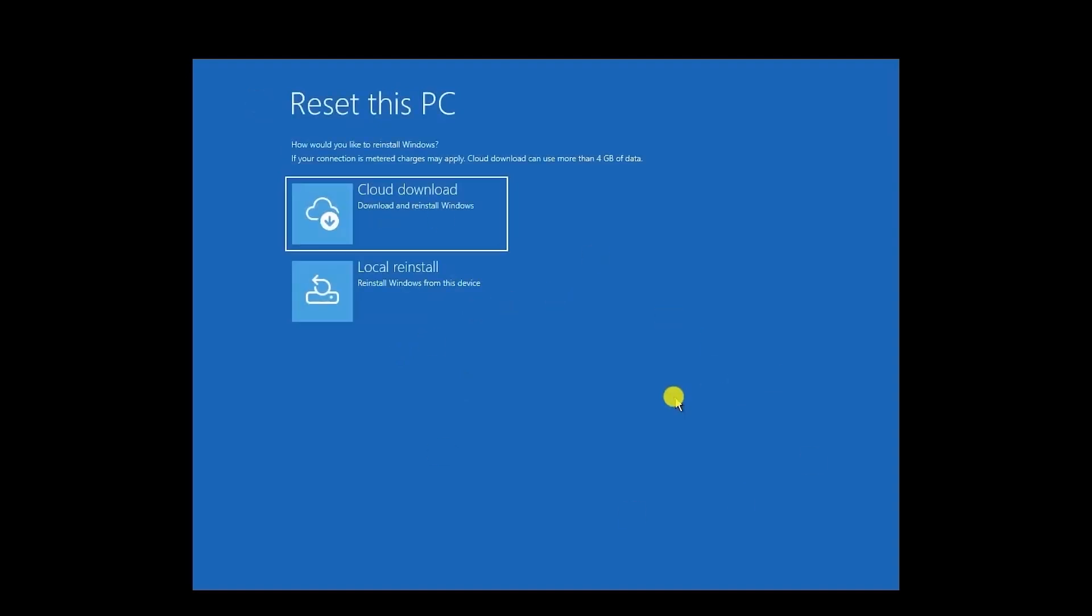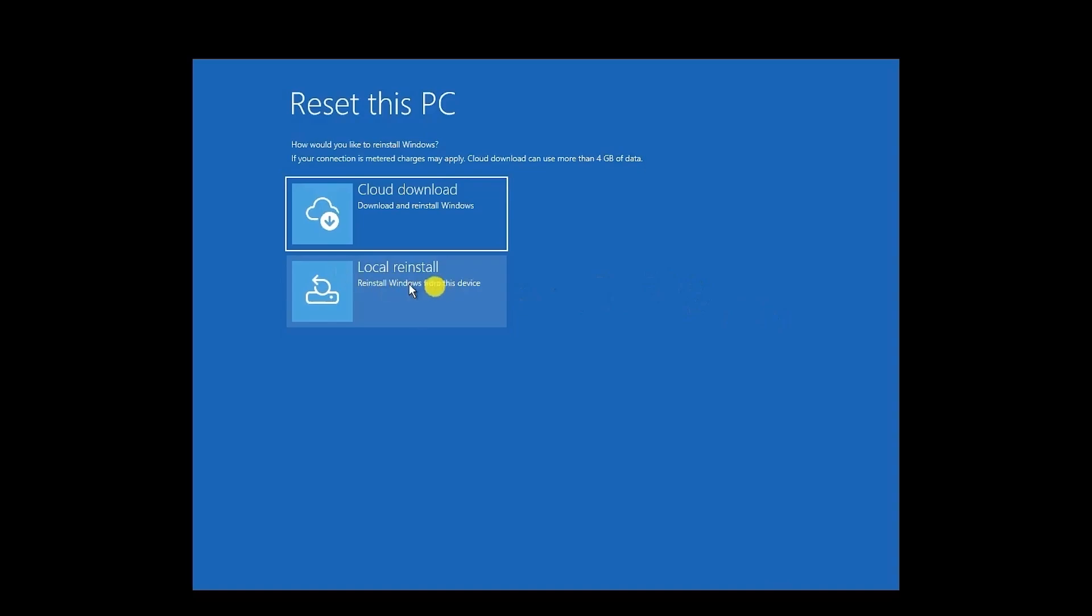And then once you choose that option, you will have options called Cloud Download or Local Reinstall. So what you have to do is choose Local Reinstall. It will reinstall Windows directly from your device without harming any of your internal files. It will take some time to complete, but once it is done, you should be able to log back in.